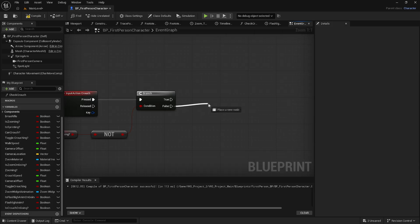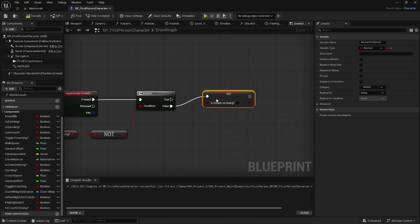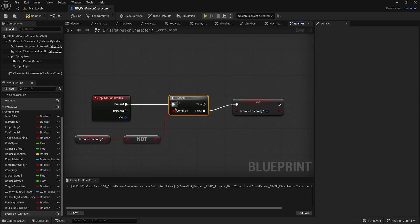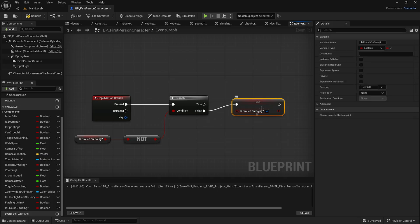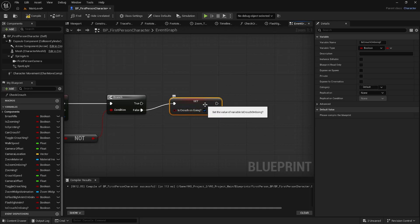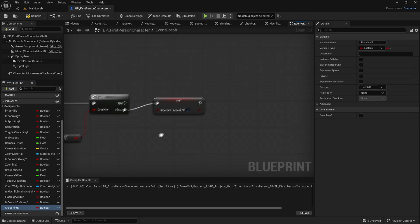When we press the crouch button it will check if the crouch is not ongoing. Out of the Branch's False pin, drag out the 'is_crouch_ongoing' variable and set it to True — so if the branch is False, meaning the crouch is not ongoing, we set it to True. Then we want to make a new variable called 'crouching' — also a boolean — and drag it out.